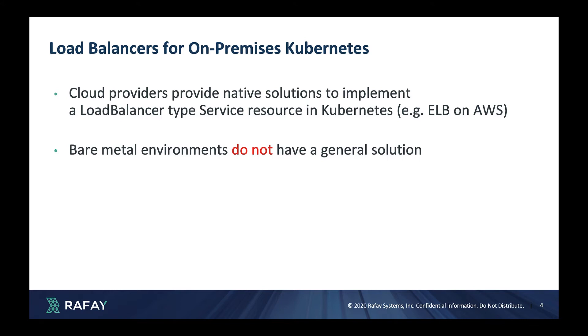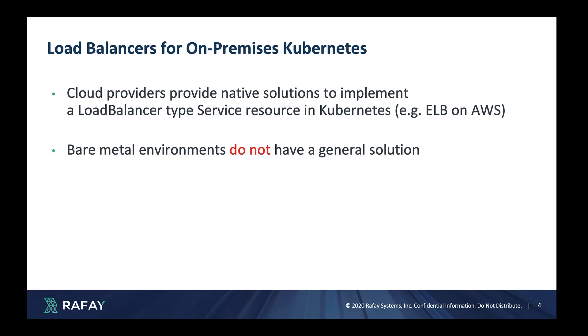A large portion of RAFA customers deploy and operate Kubernetes clusters in bare metal and VM based environments. We assist them with the configuration and usage of Metal LB as a load balancer on their clusters.